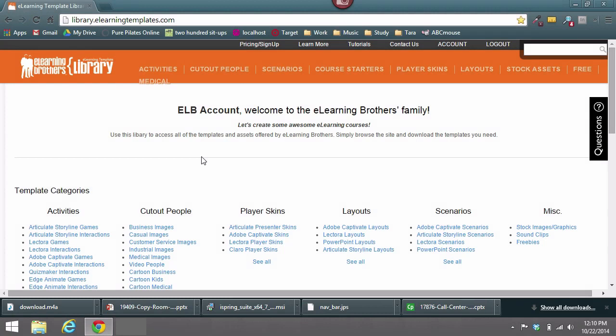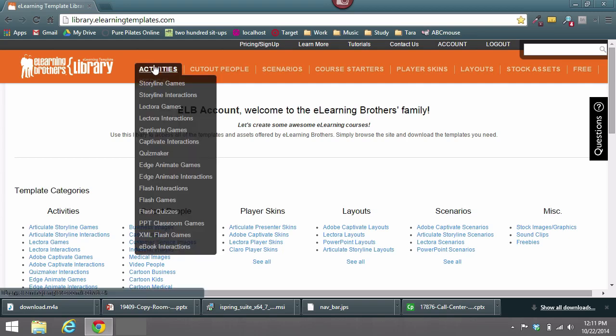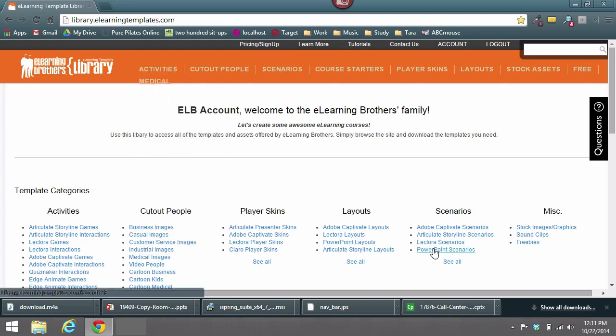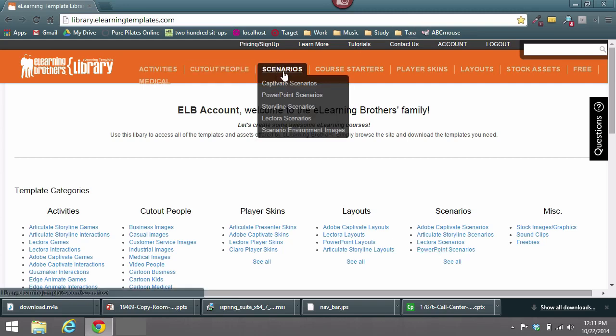Hi everyone, this is Brother Bryce. Here at eLearning Brothers we have a variety of what we call conversational scenarios which could simulate any type of office conversation. You can insert any of these PowerPoint conversation scenarios.